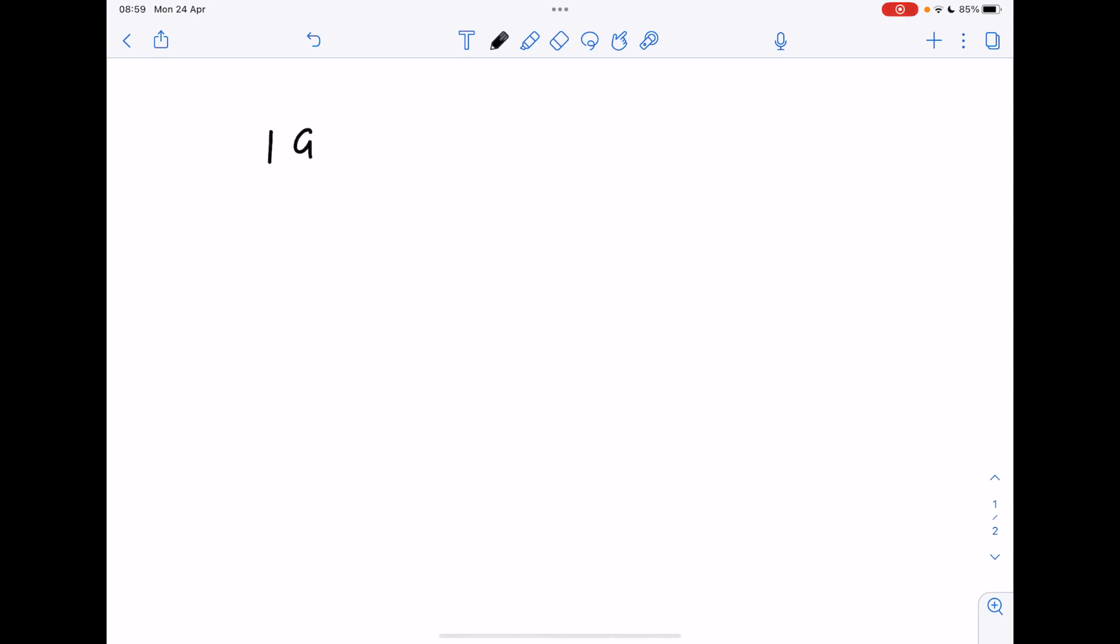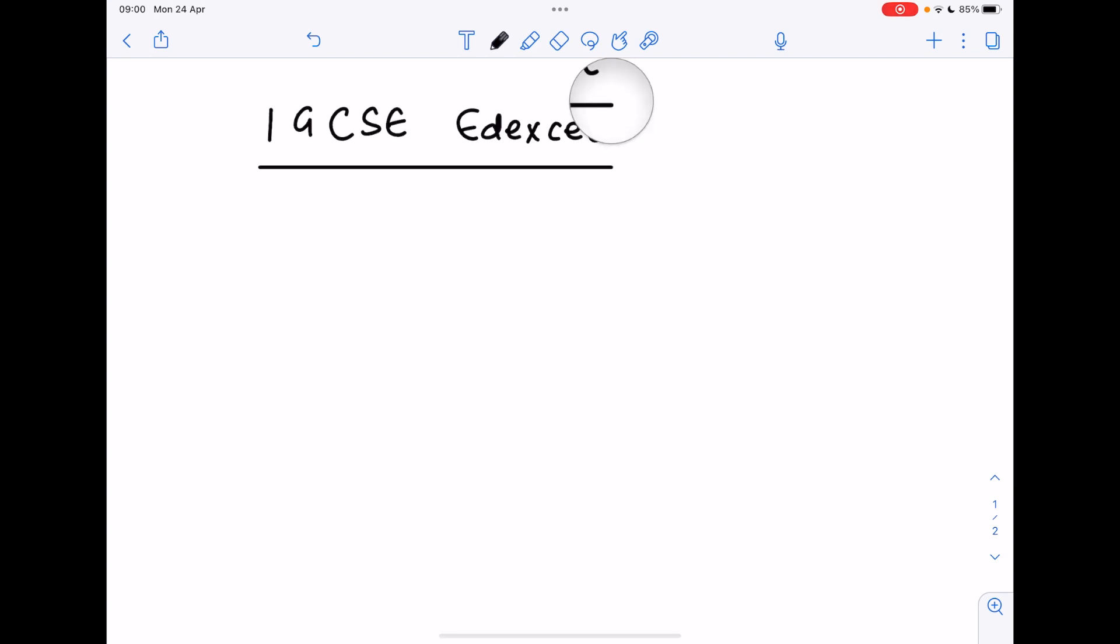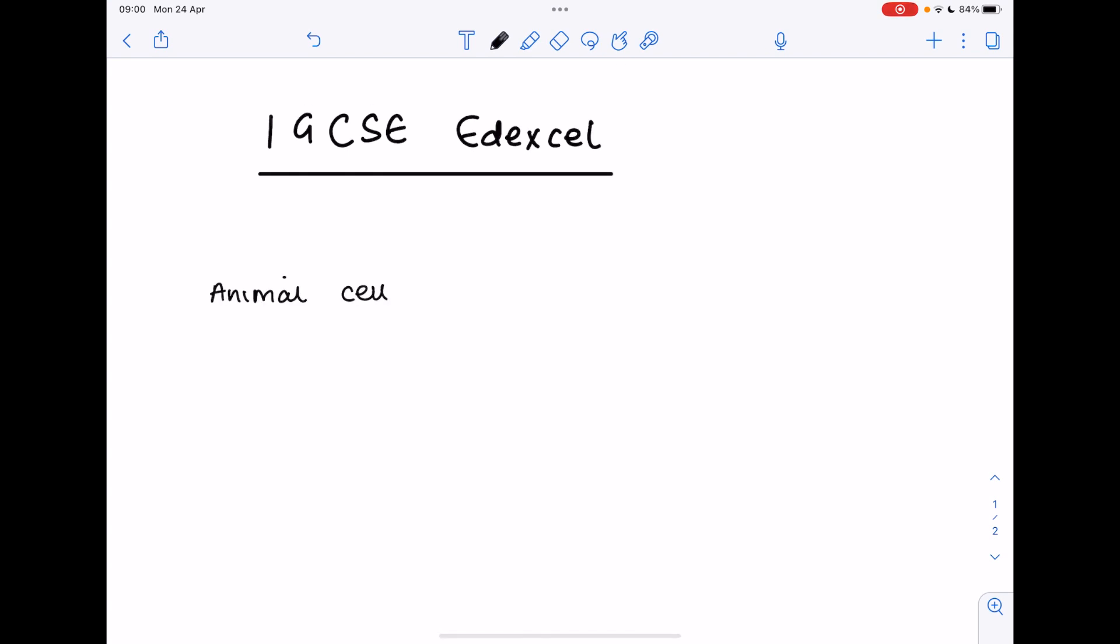You guys asked for this, so this is an IGCSE Edexcel list of biology diagrams that I think you should be able to draw and label in the exam. It's not exhaustive, it's just my opinion and I have a feeling this is going to be quite a long video so I'm going to call this part one.